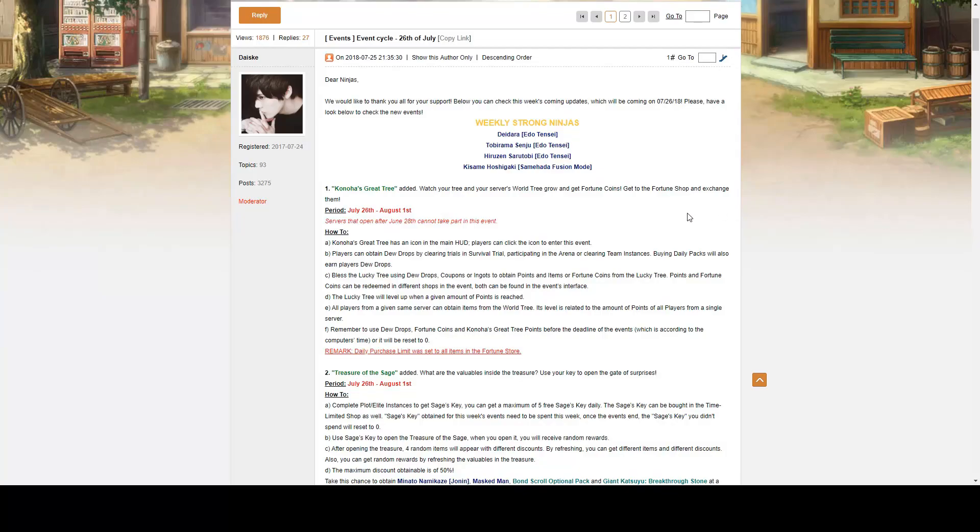Hello ladies and gents, Azuka here, bringing to you another video for the English version of Naruto Online published by Oasis Games.